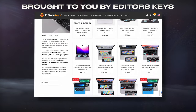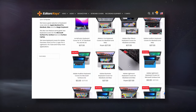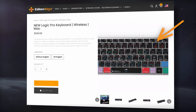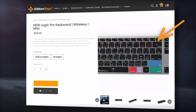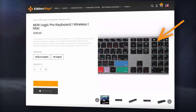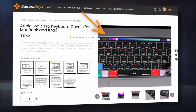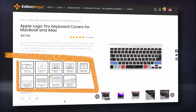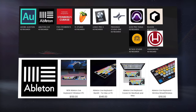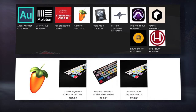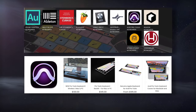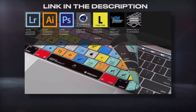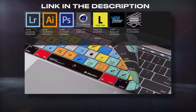Today's video is brought to you by Editors Keys, a developer of shortcut keyboards and keyboard covers. Since I use Logic Pro, I could try their wireless keyboard that showcases all of Logic Pro's shortcuts on the buttons. Or if I wanted to keep my existing keyboard, I could try one of the covers designed to fit my computer. They also have keyboards and covers for Ableton, FL Studio, Pro Tools, and more, as well as ones designed for video and editing software. Check them out using the link in the description.